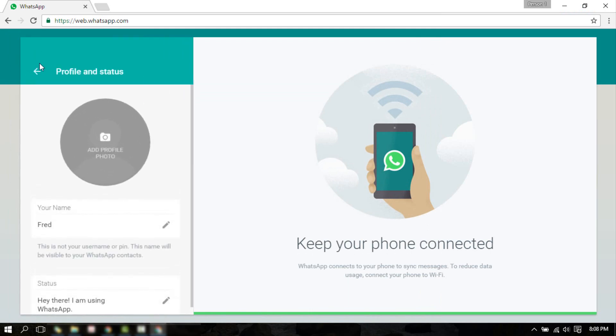The account name is Fred in the WhatsApp web page. This confirms that I was logged into my account.